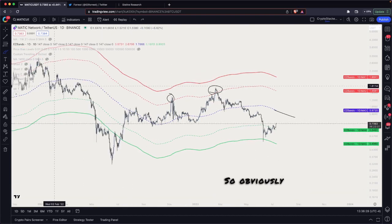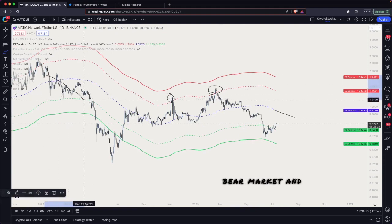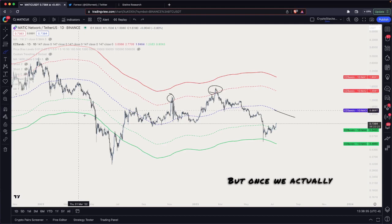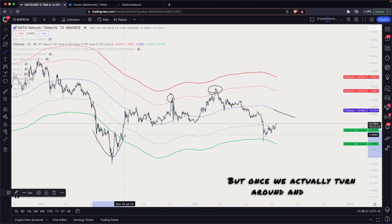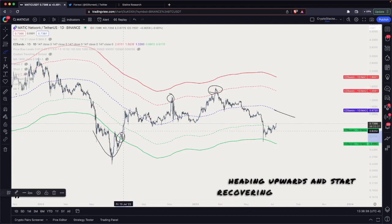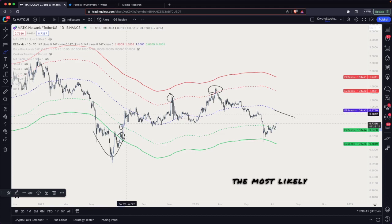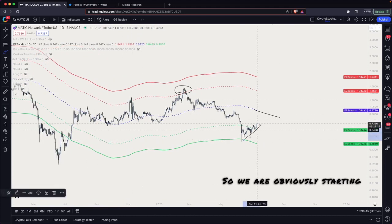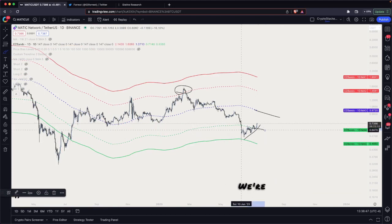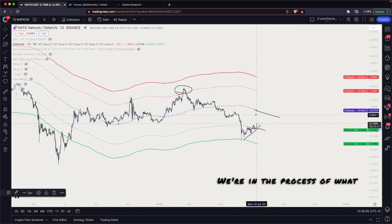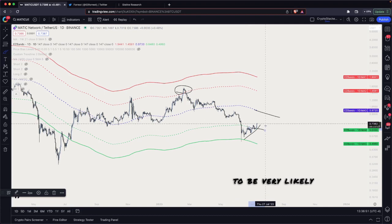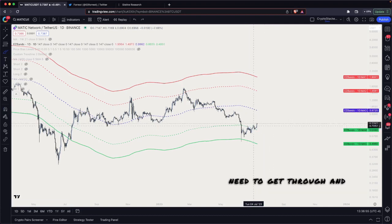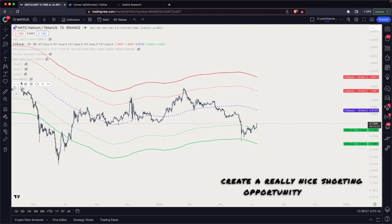Obviously you can be in a nasty bear market and continue to run downwards. But once we actually turn around and start heading upwards and start recovering these bands, then the most likely scenario becomes a mean reversion. We're currently taking out this band — we're mean reverting. I believe this to be a very likely mean reversion, though we've got some resistance in the way that we need to get through, and I think that's going to create a really nice shorting opportunity for us.